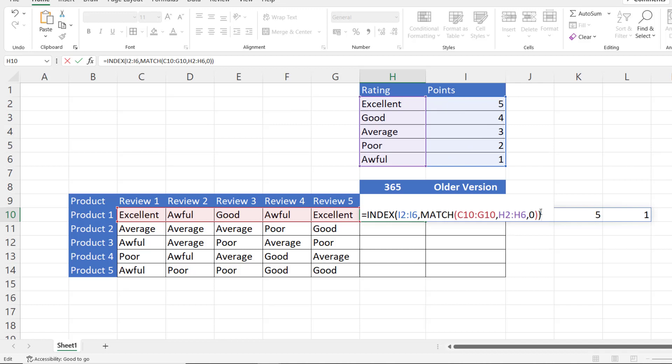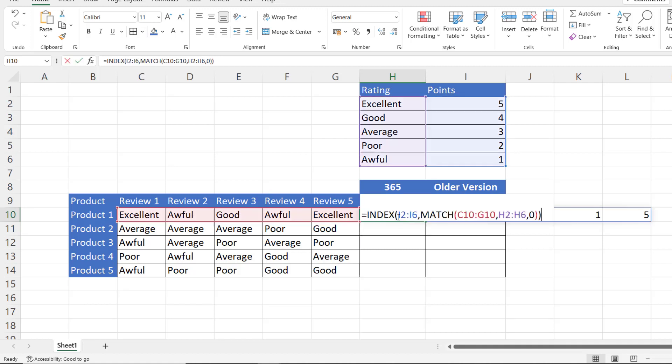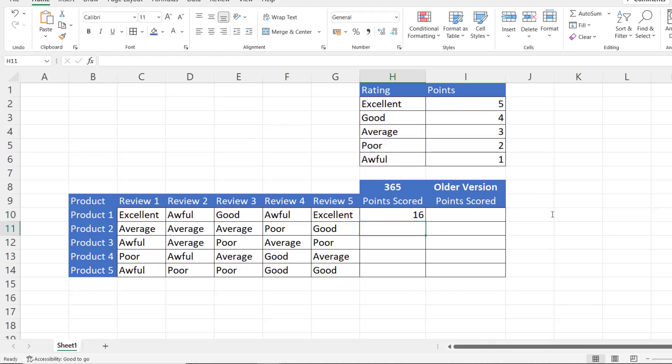Then I close the bracket at the end of the MATCH function, press enter, and you can see now that has returned the points for each of these reviews. So excellent gets a five, awful gets a one, good gets a four. And now all I need to do is add up these points and you can see I get a total number of points for this product.